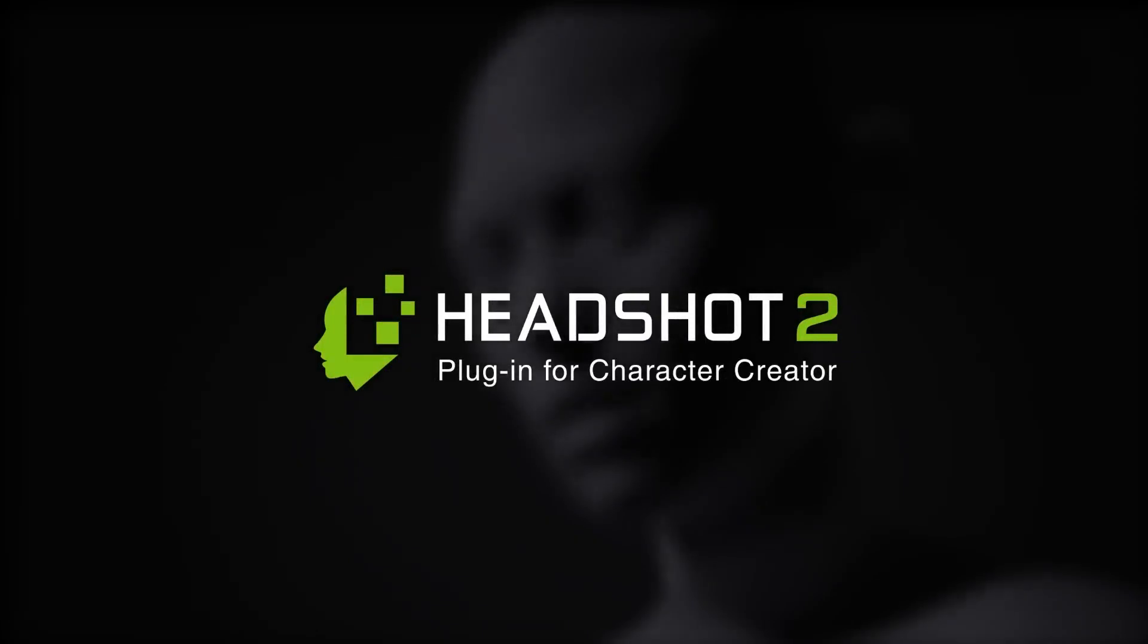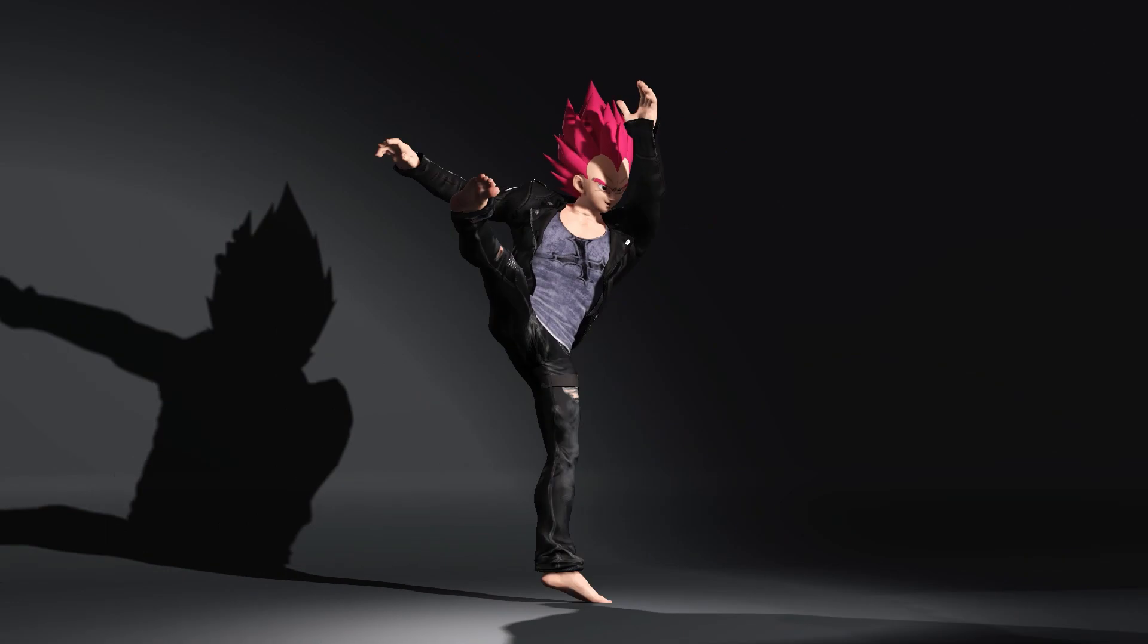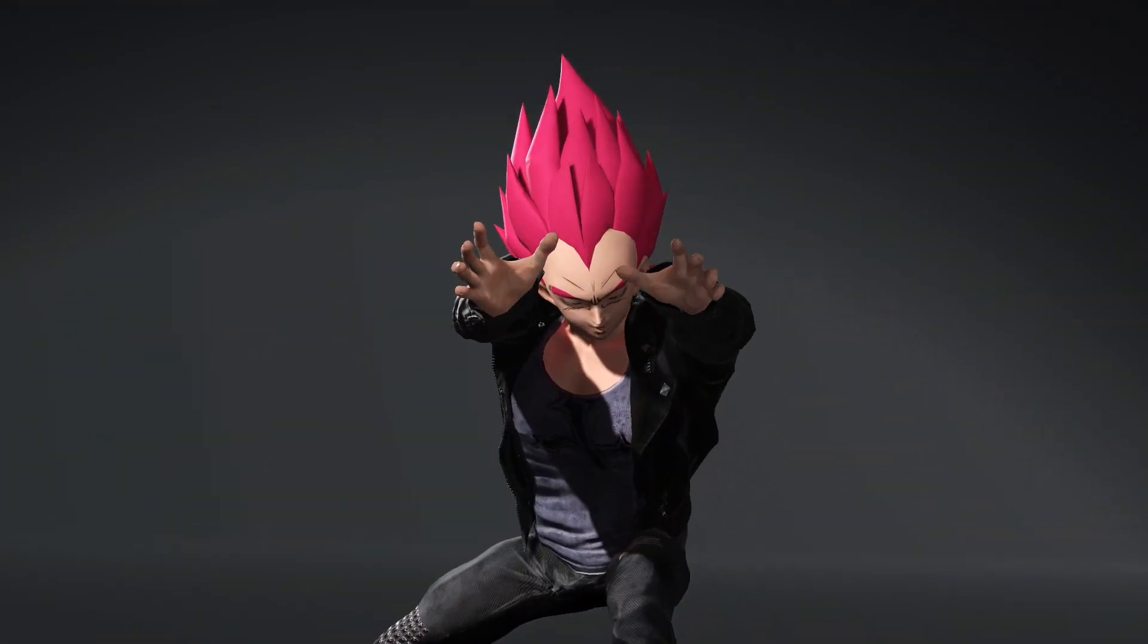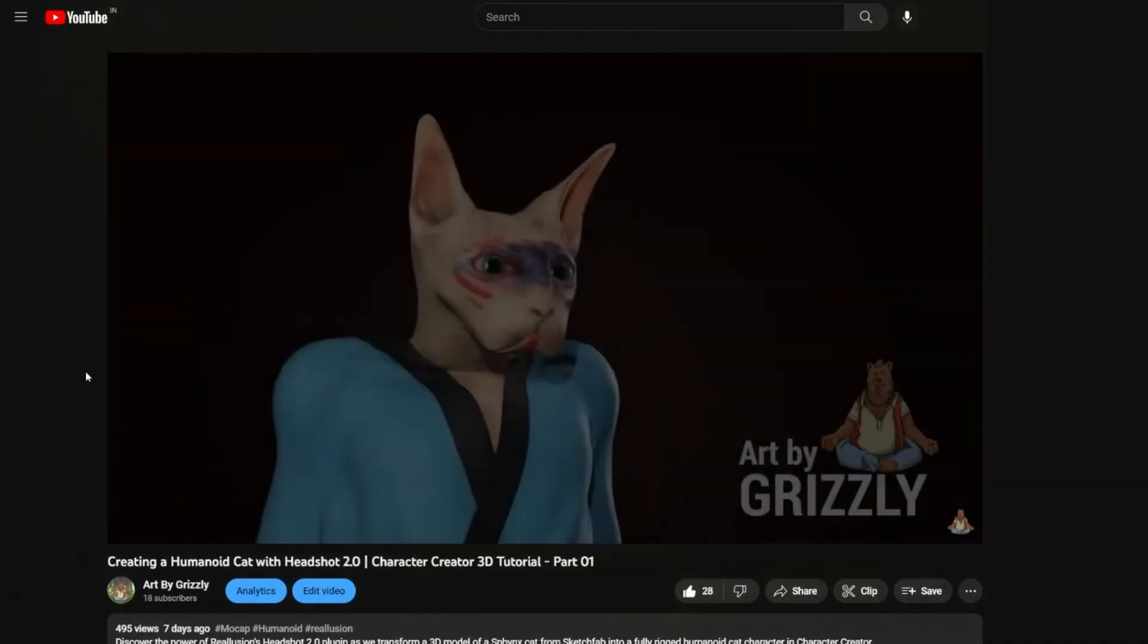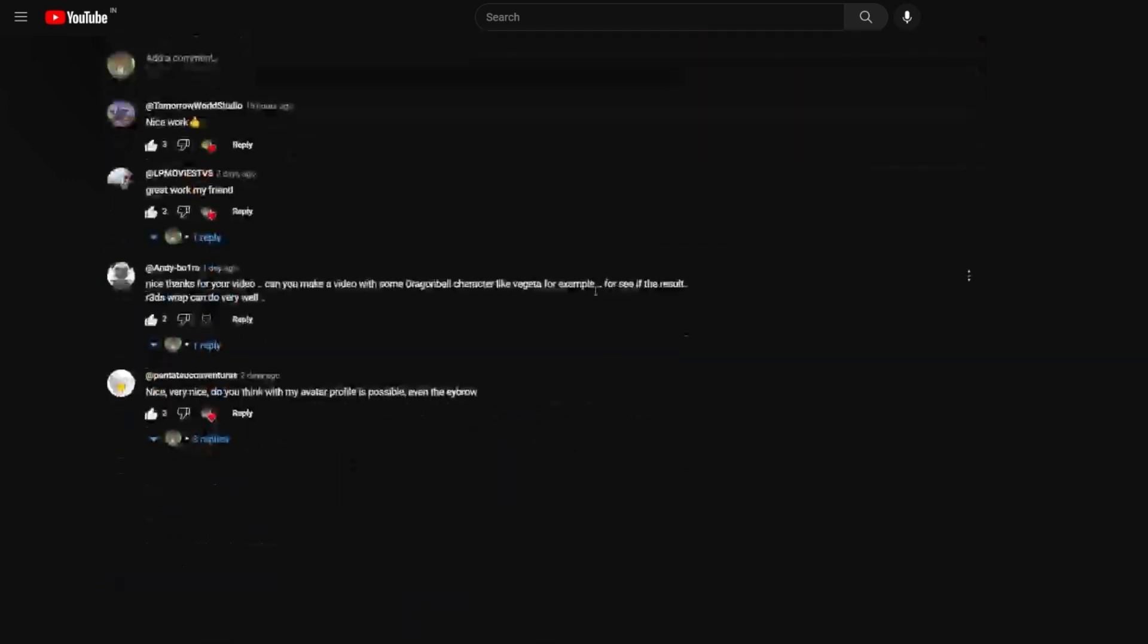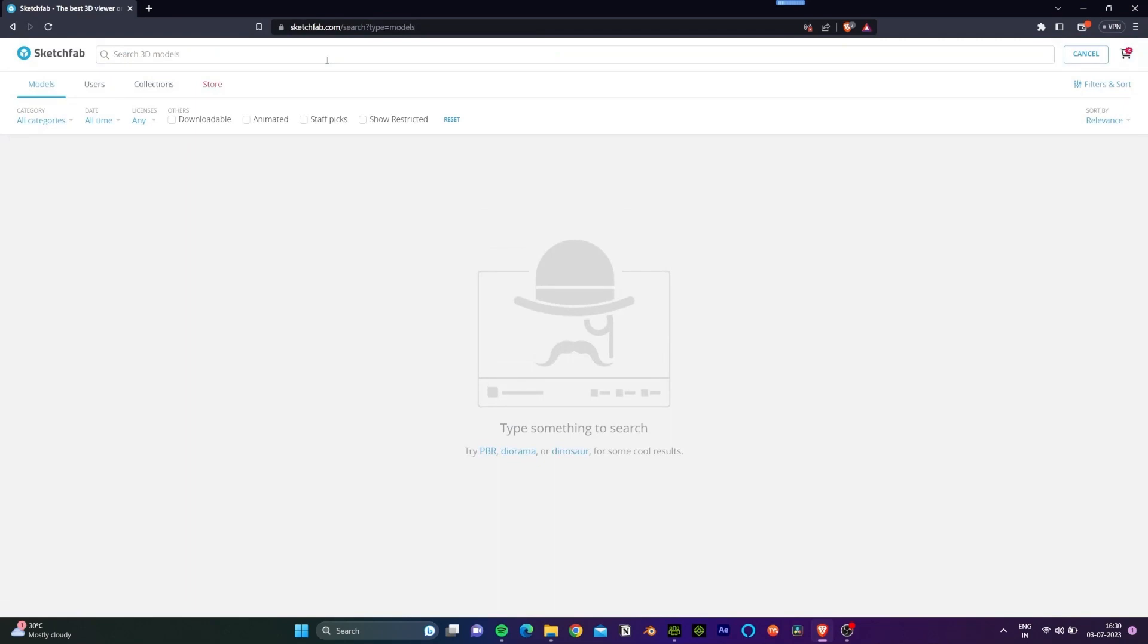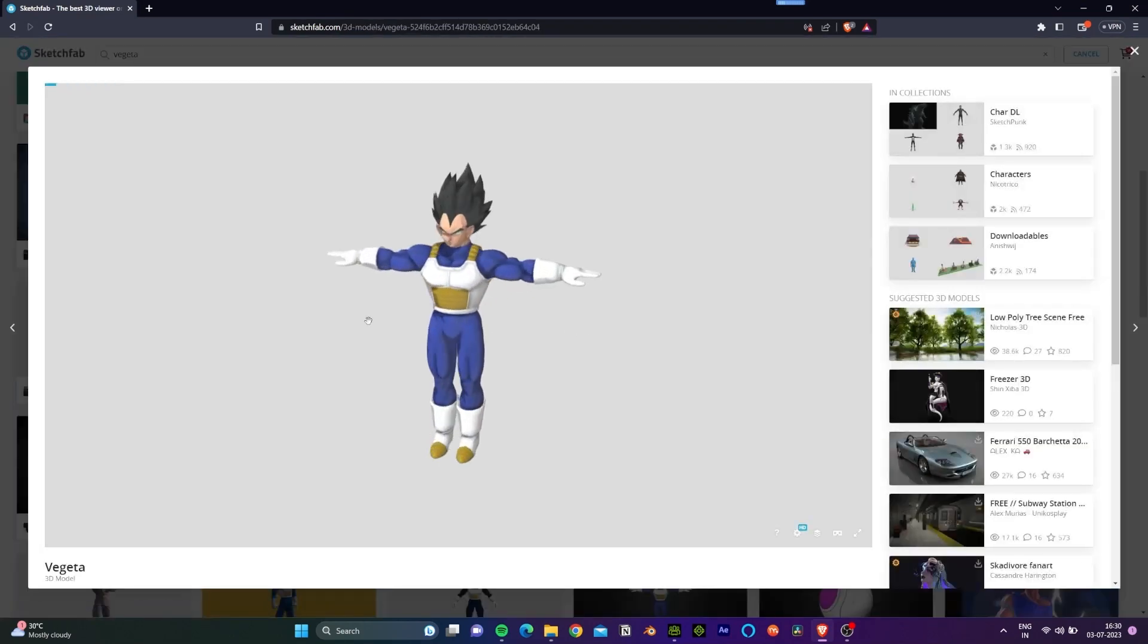Hello everyone and welcome back to another tutorial where we'll be creating a Dragon Ball Z style character. This is the character that we'll be creating today. This was actually a special request from one of our subscribers, so thank you Andy for suggesting this idea and let's get right into it.